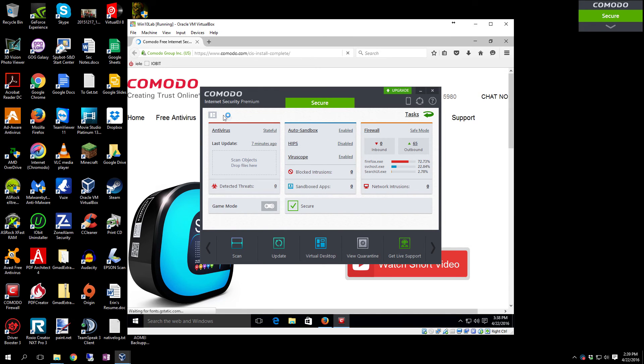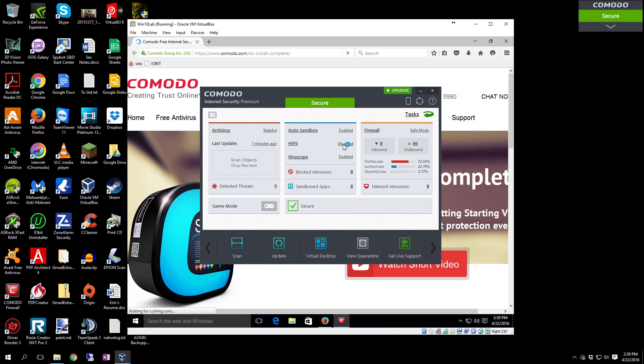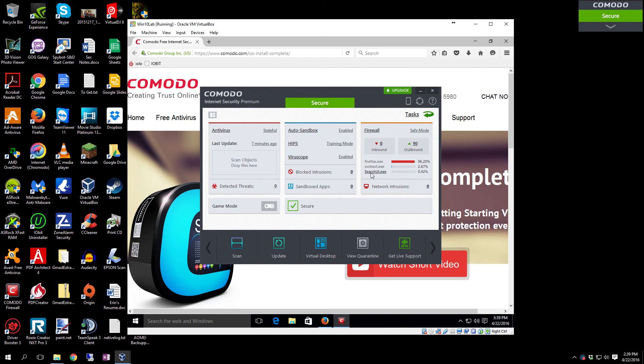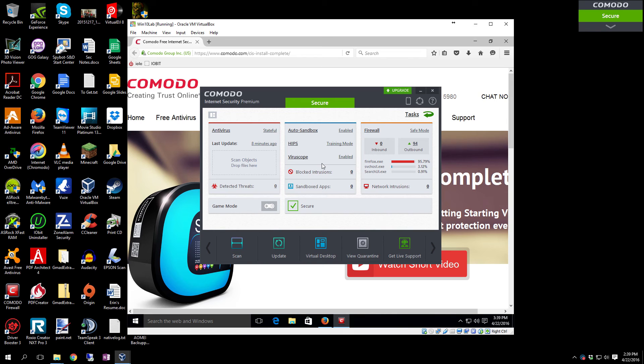The first thing you're going to want to do is come here, click this button up here on HIPS, click on Disabled, and you're going to come down here and put it in Training Mode. You don't want to set it on anything else right off the bat, because in Training Mode it will give it seven days to learn what is normal traffic for you and what you do before it switches over and starts actually actively blocking things.